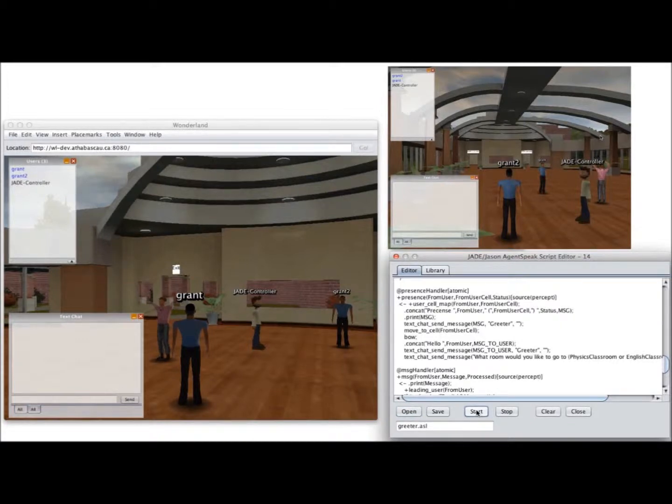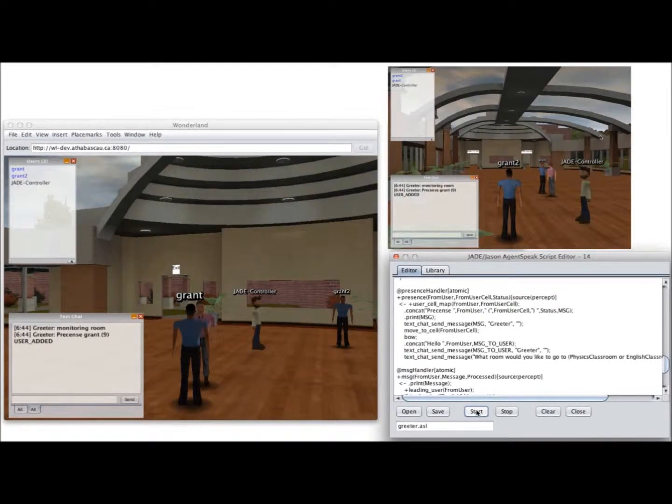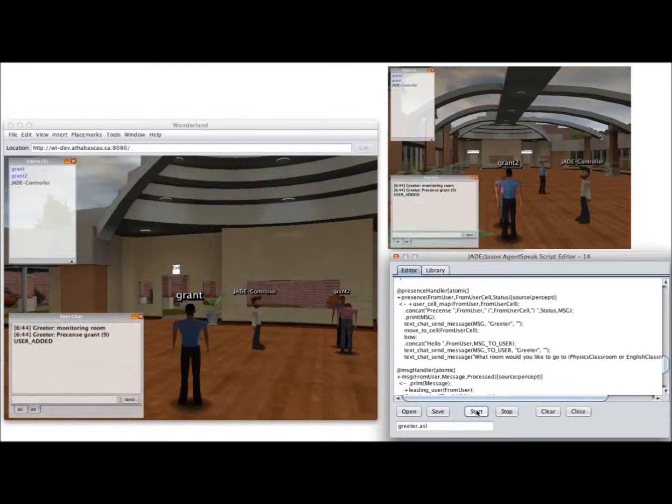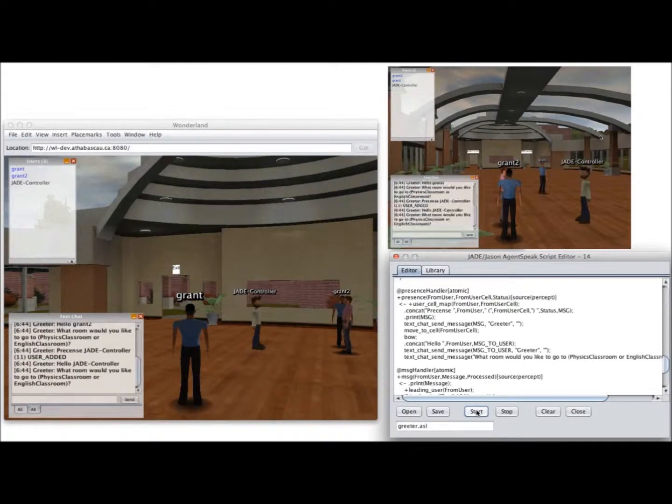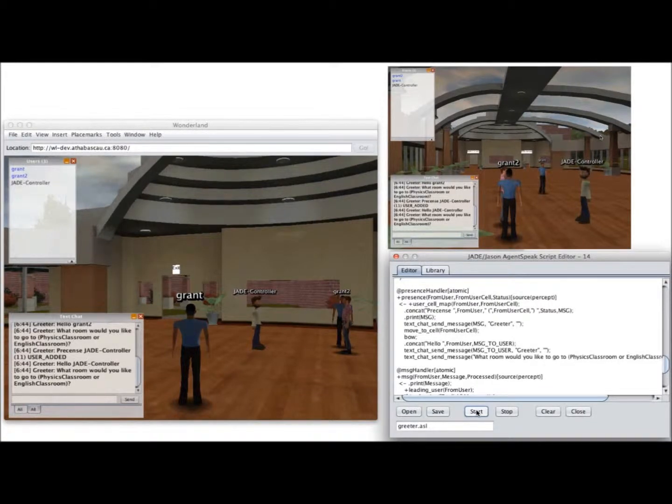So that indicates it's set up the listeners, and now it's handling the plan events. I should say it's now handling the presence belief plans as they are added into its belief base. So it's gone to Grant, now it's gone to Grant 2, and then it went to Jade Controller, and it was far enough away that it didn't actually move. It just turned.